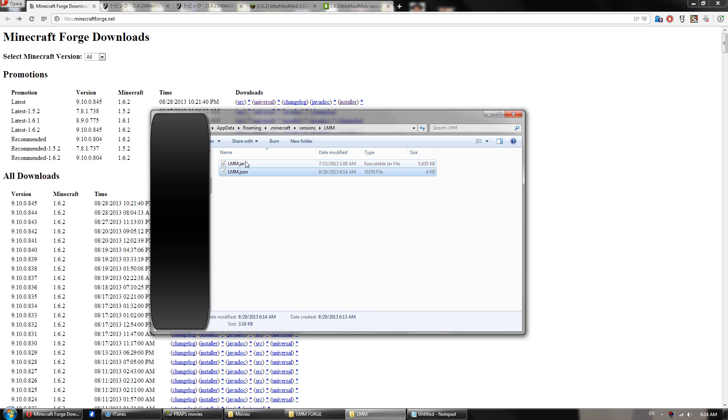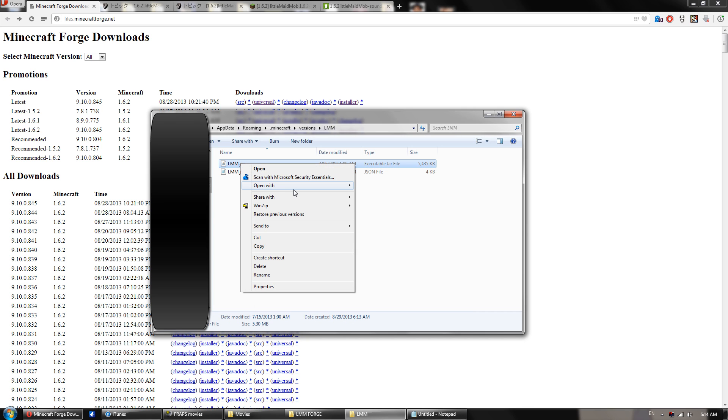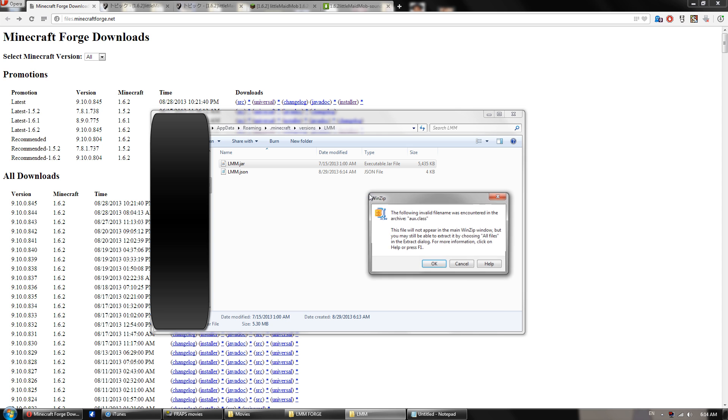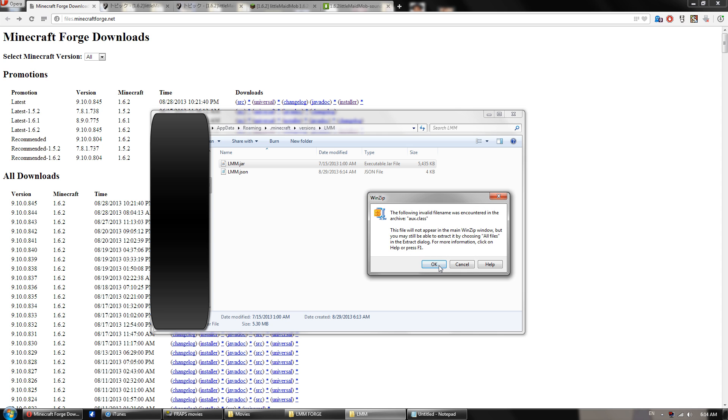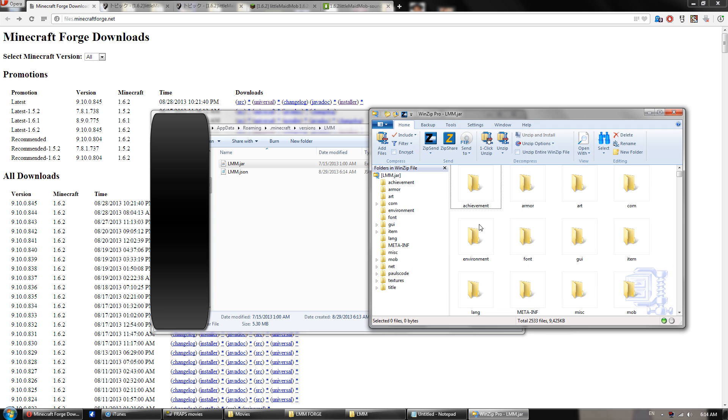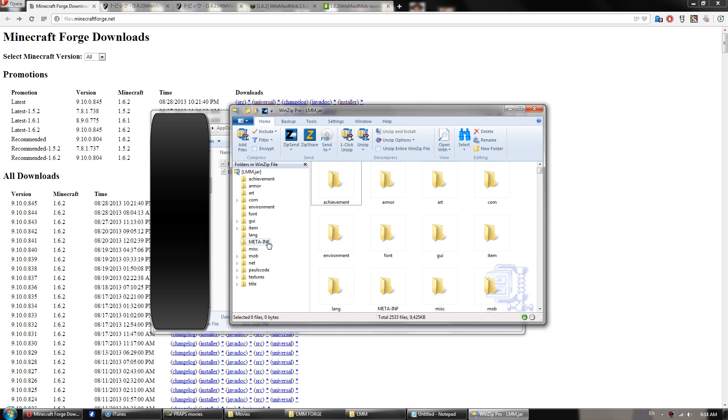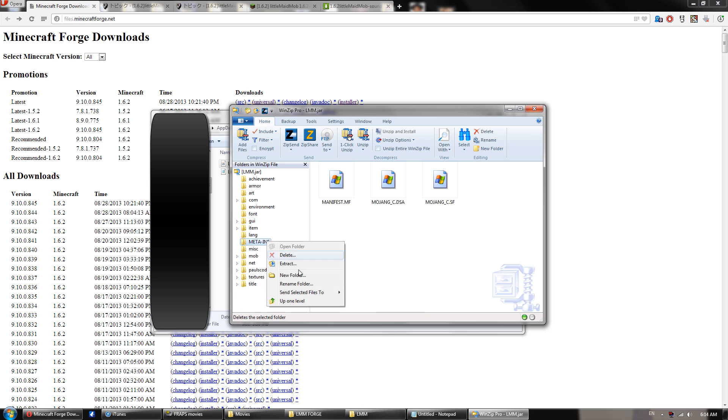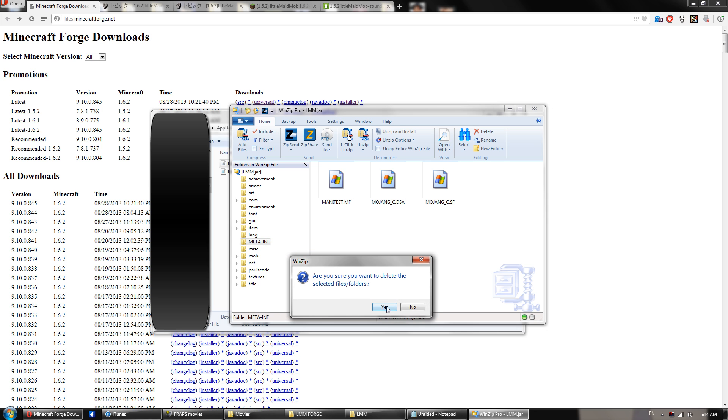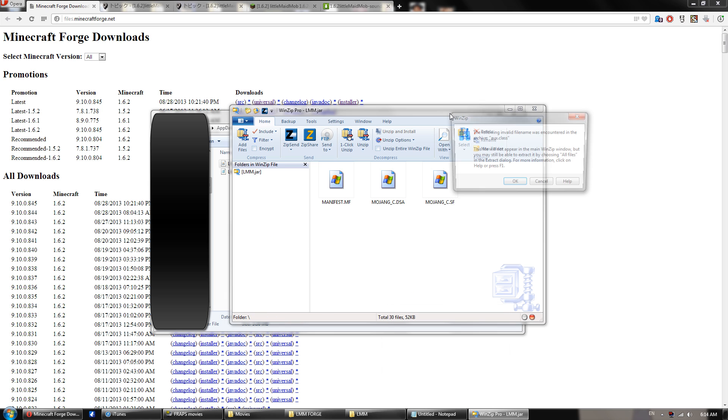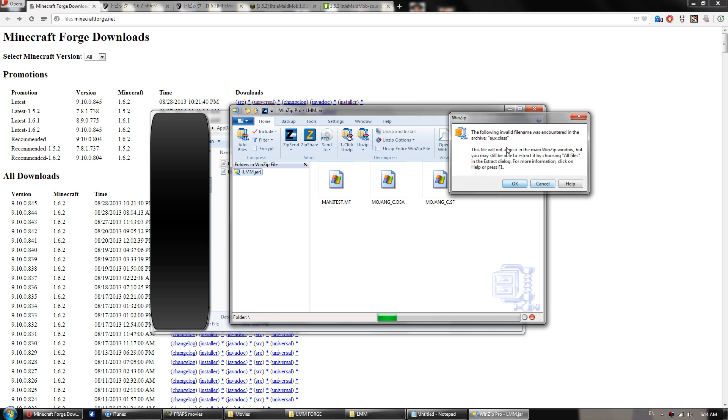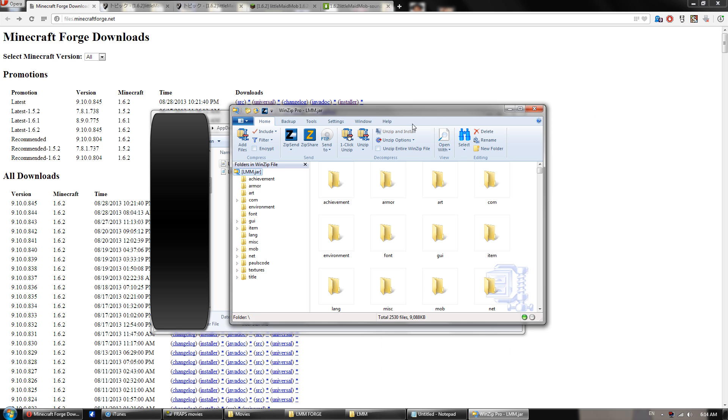Alright, now you want to go to your jar, and you want to open this with winzip, winrar, or 7zip, whatever you use. Okay, and then you want to delete the meta-inf folder. Yes, we do not want this folder.